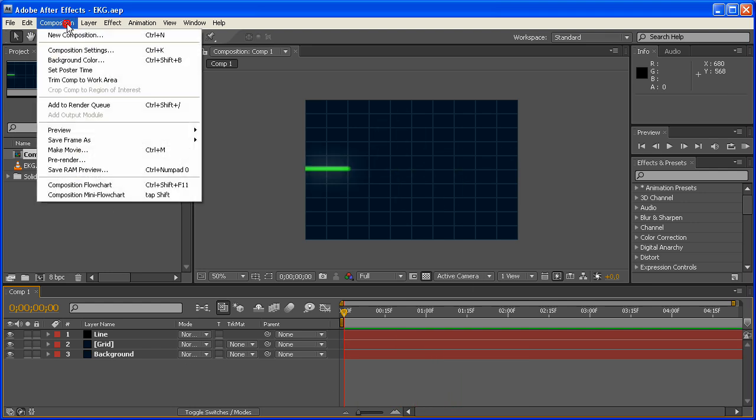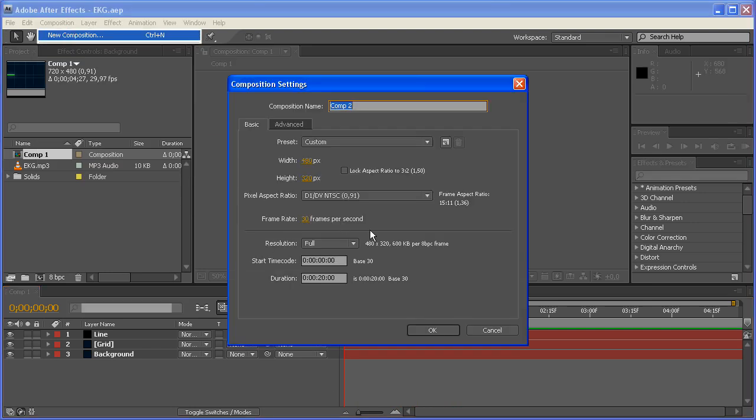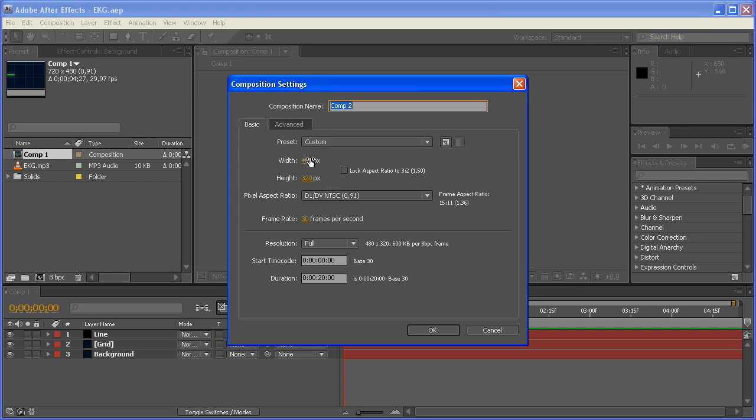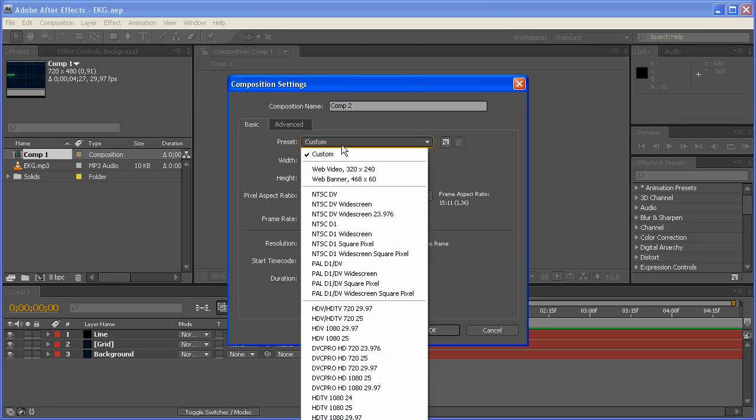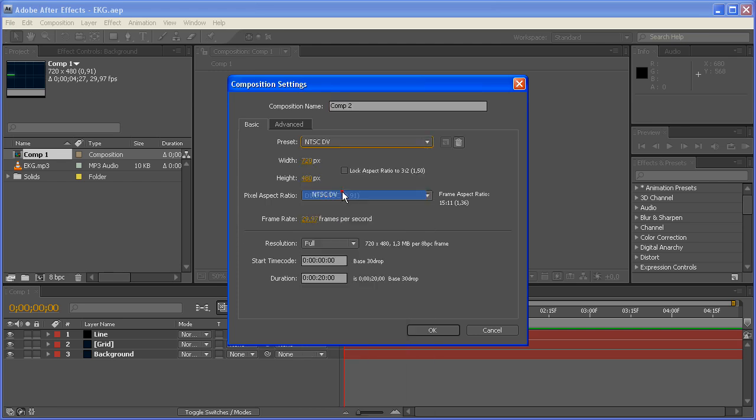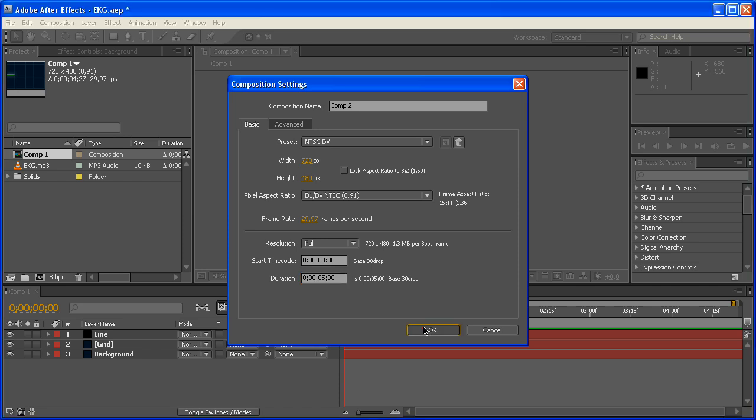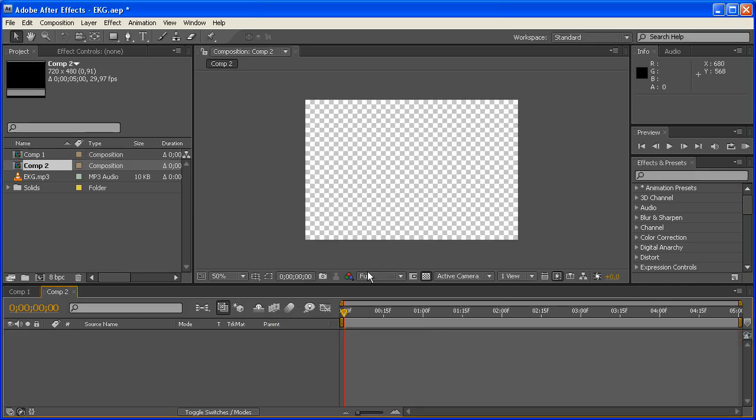We're going to go to Composition, New Composition, and I'm just going to make an NTSC DV, 20 second comp. Let's make it 5 seconds. 5 second comp, NTSC DV, 720x480.